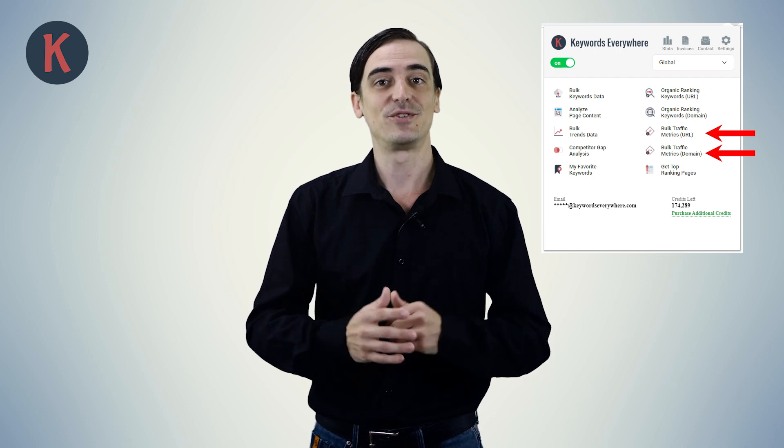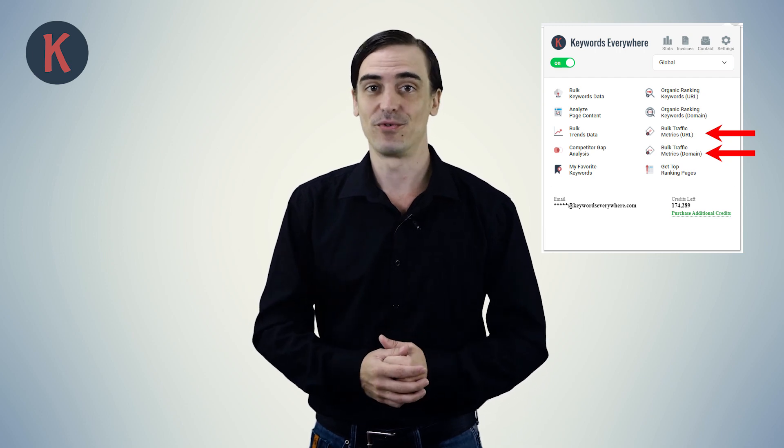That's it for this video. If you have any questions you can email us at help@keywordseverywhere.com. Thanks for watching, and best of luck with your keyword research.